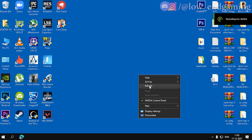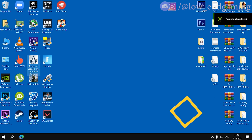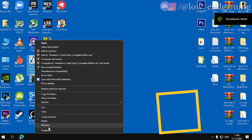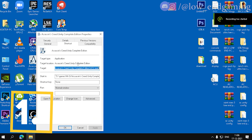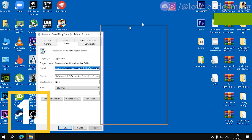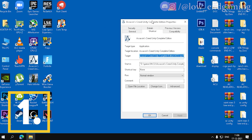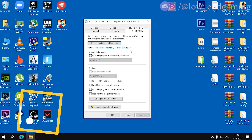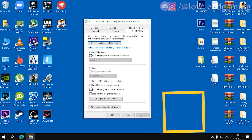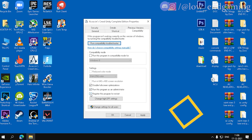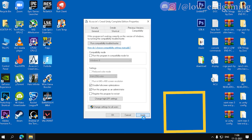First, we will do some basic external tweaks. Right click on the game icon and go to properties. Then in the compatibility tab, tick the first three options. Then click on OK and hit apply.